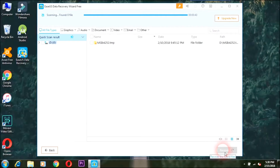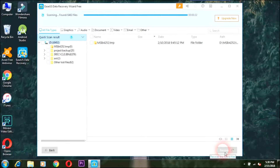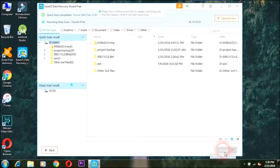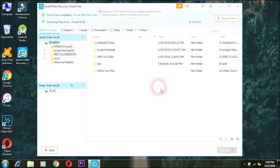Now we have to delete the data. We can delete the data from the pen drive or storage device. We can remove the recovery.